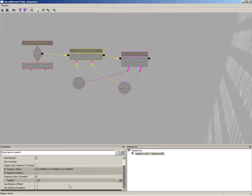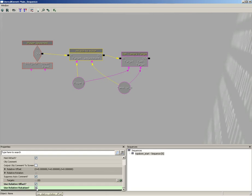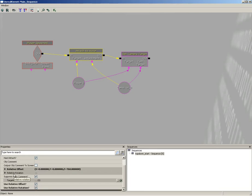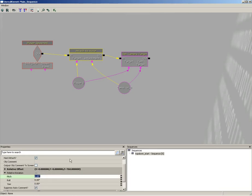We need to make sure that we use Relative Offset to move the camera up into the air and use Relative Rotation to aim the camera down at the player. So let's take the Relative Offset and set Z to 768 to pull that up into the air. Then open up Relative Rotation and set the pitch to negative 90.